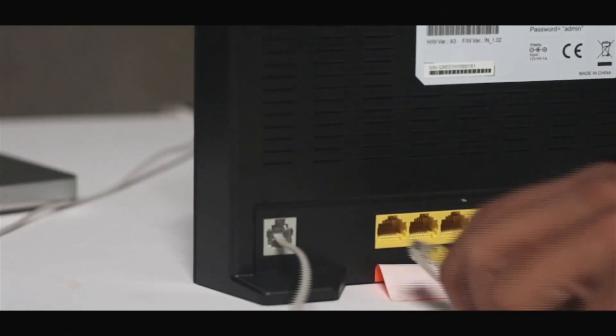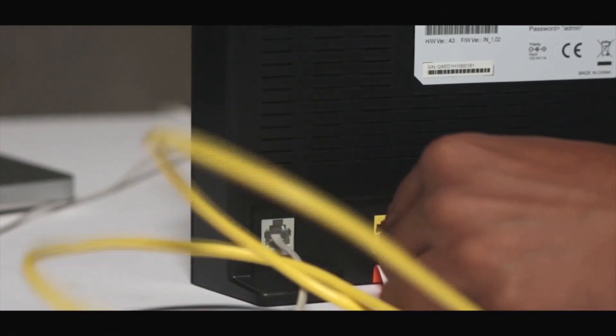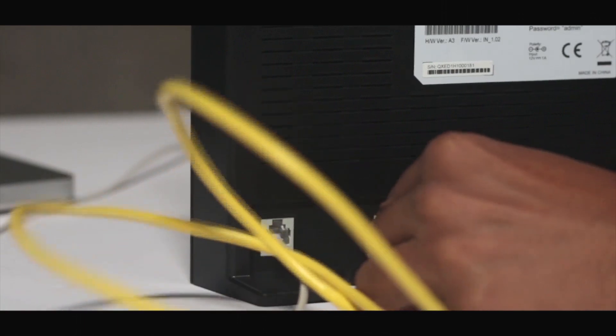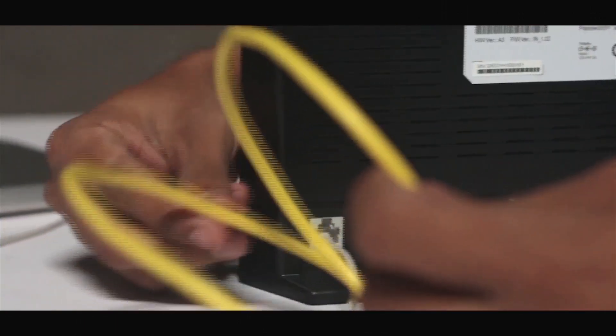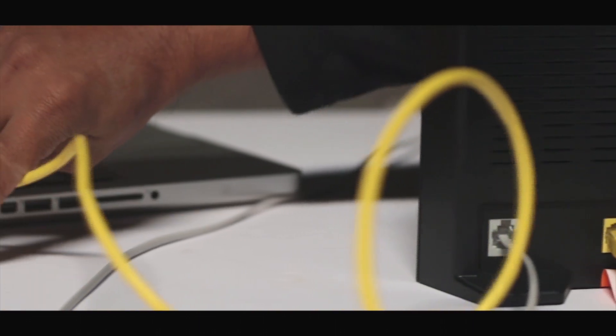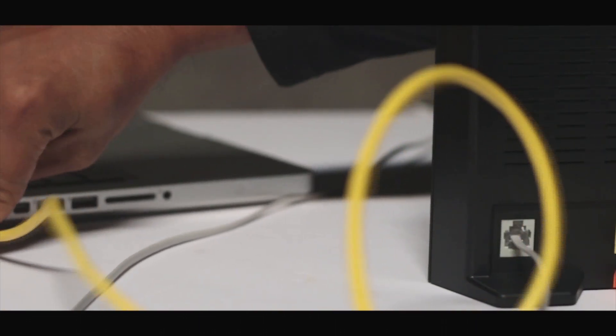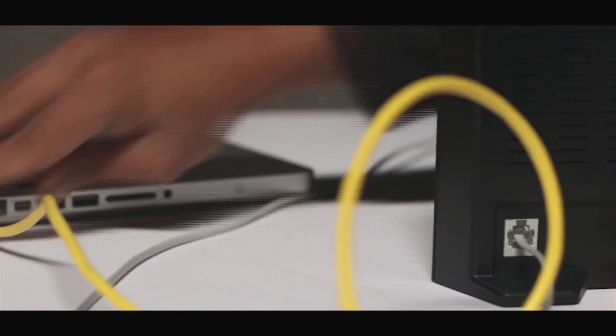We have our Ethernet cable which will insert into any of the LAN ports, and the other end of the Ethernet cable goes into the Ethernet port on your computer.